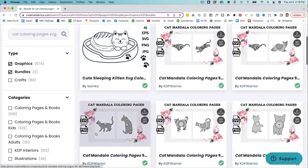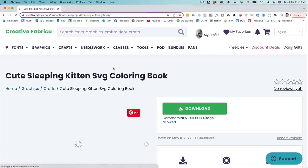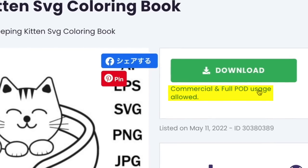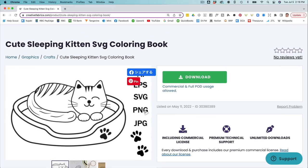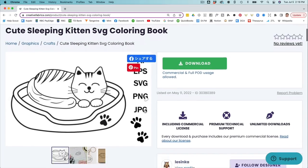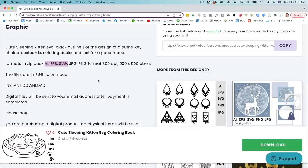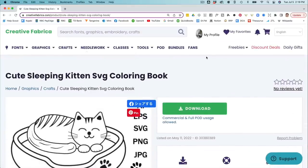For example, here we've got full POD usage allowed, so you could just upload this completely as is if you wanted to. You're looking for AI, EPS, SVG — these are vector files and they are directly editable, so that's what we want. I've already gone ahead and found some artwork, so we're just going to go straight over to Affinity Publisher now and get going in there.